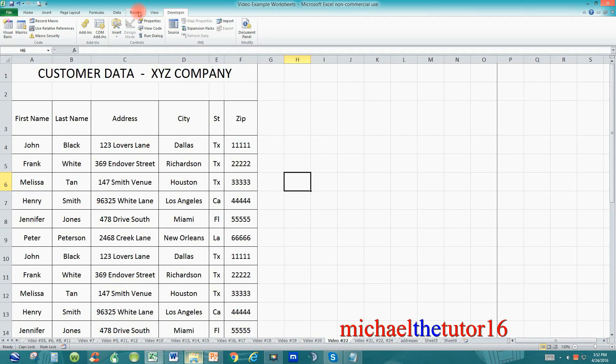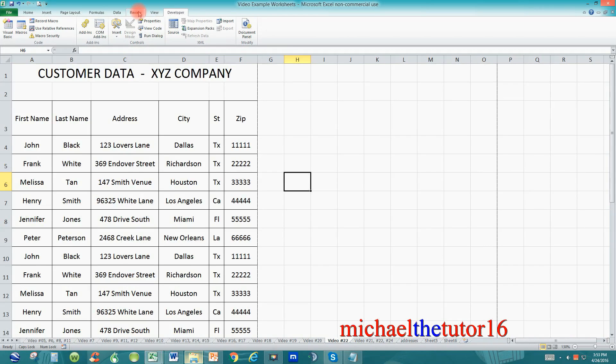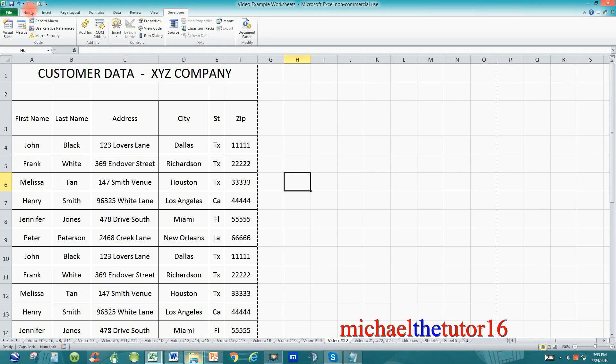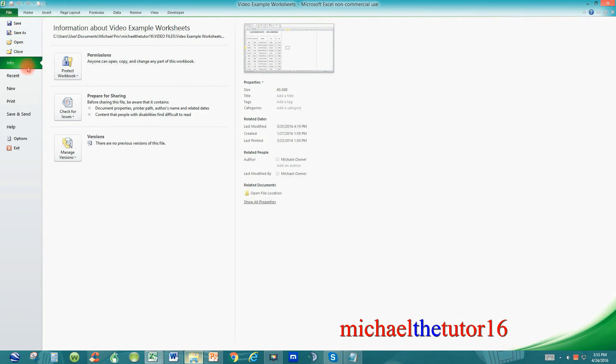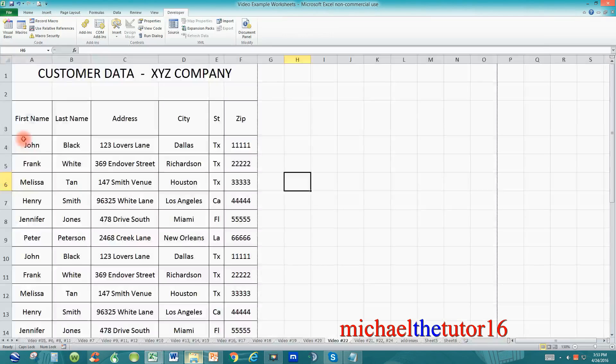Today we're going to add a new tab so that we can put the options and the commands that we use most frequently whenever we work in Microsoft Excel. So to get started go over and click on the file tab in your ribbon toolbar and go down and select options.